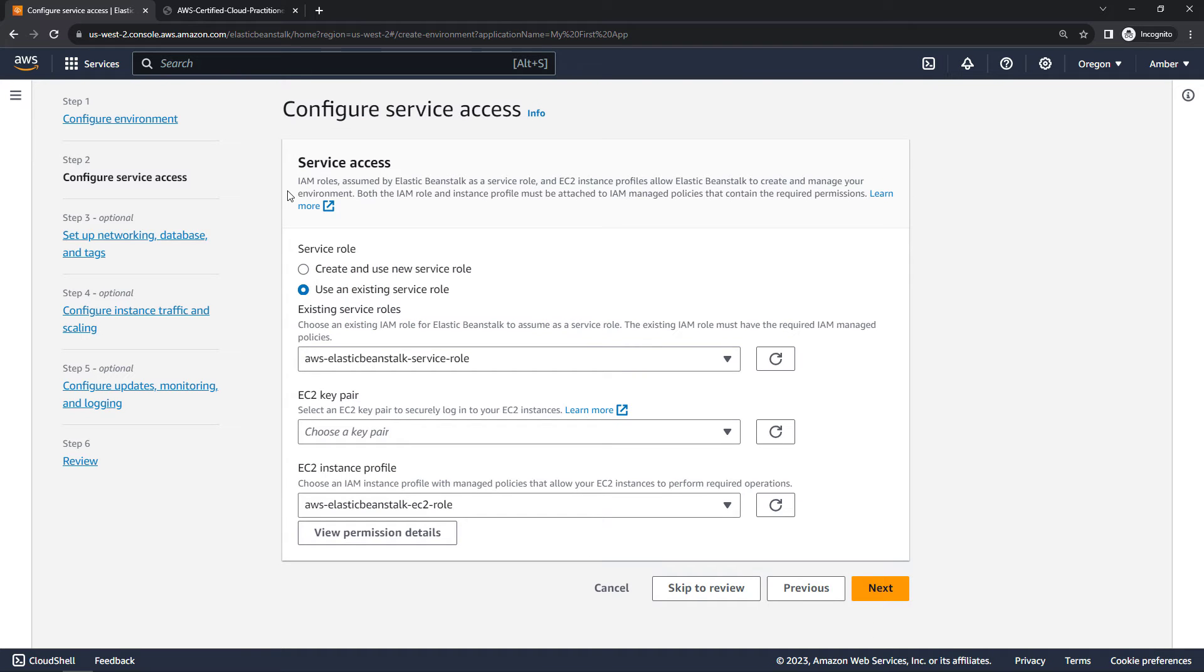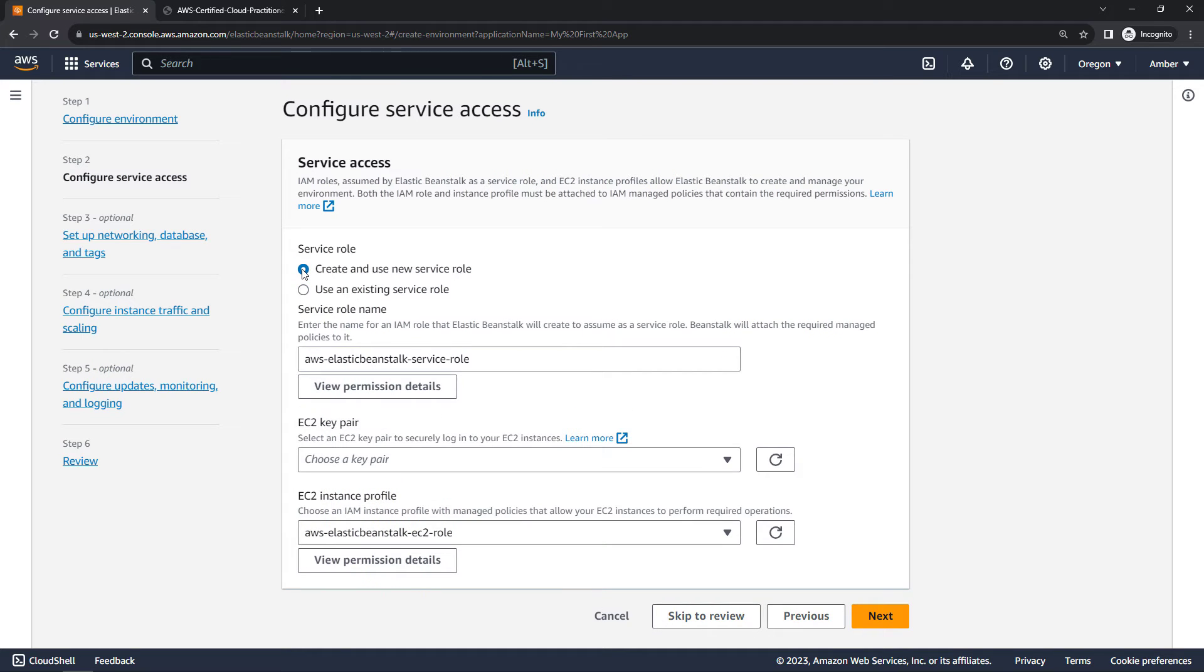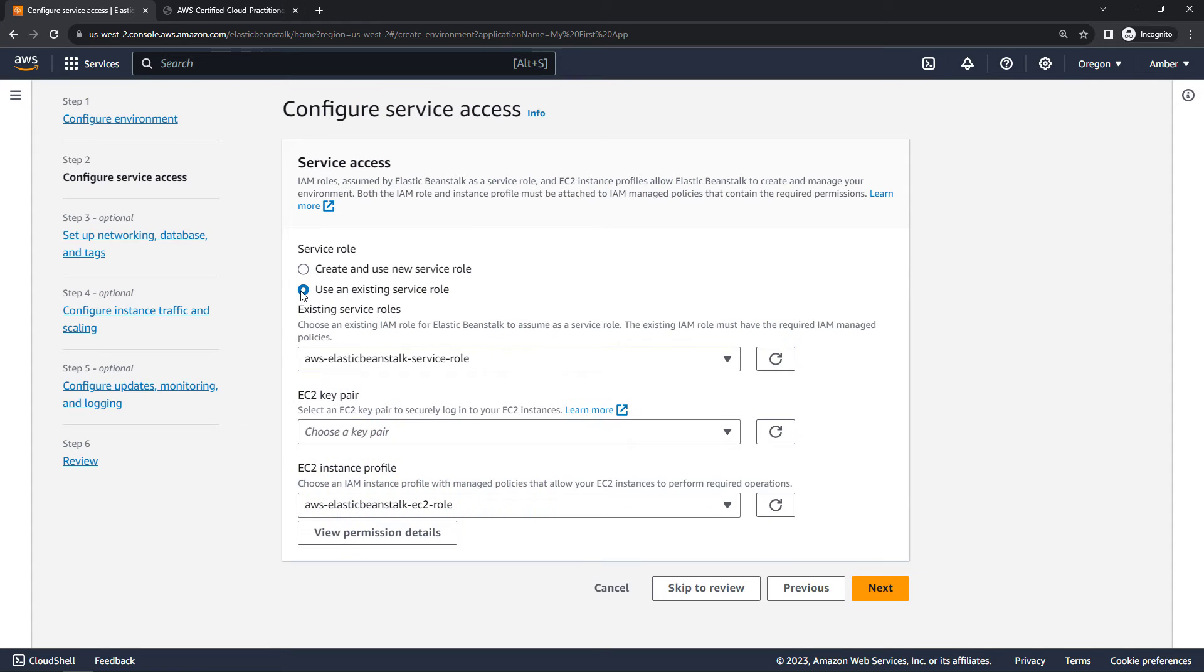This section here for service access has to do with the different IAM roles that will give Elastic Beanstalk the right level of permissions to set up and manage our environment. I do have an existing service role because I've used Elastic Beanstalk before. If you don't have one, though, you can just create a new one, basically go with the defaults here, and then go next. But I will say use my existing one.